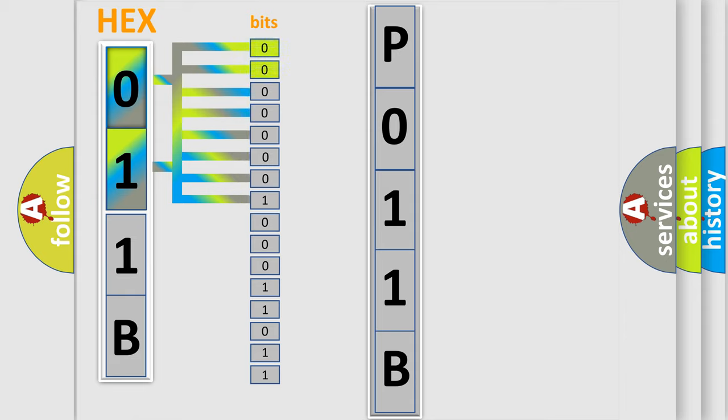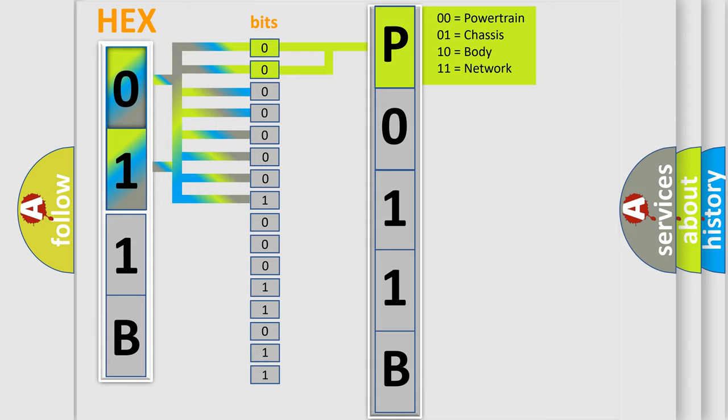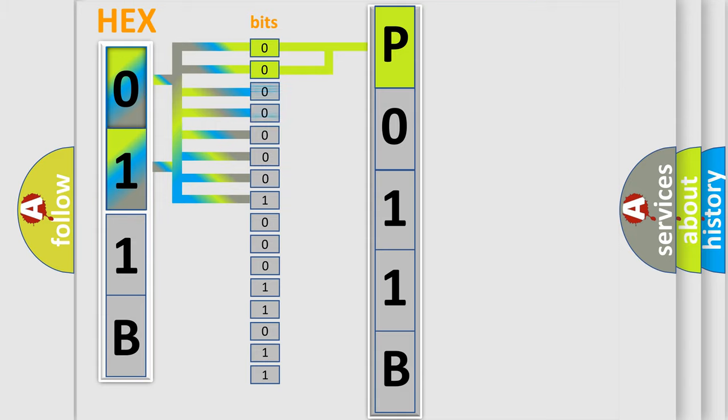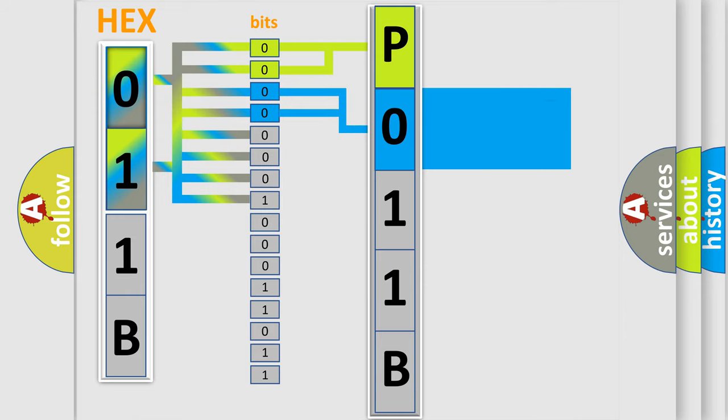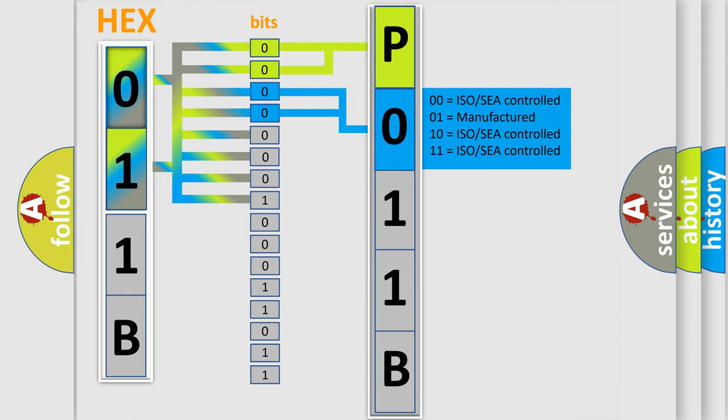By combining the first two bits, the basic character of the error code is expressed. The next two bits determine the second character. The last four bits of the first byte define the third character of the code.